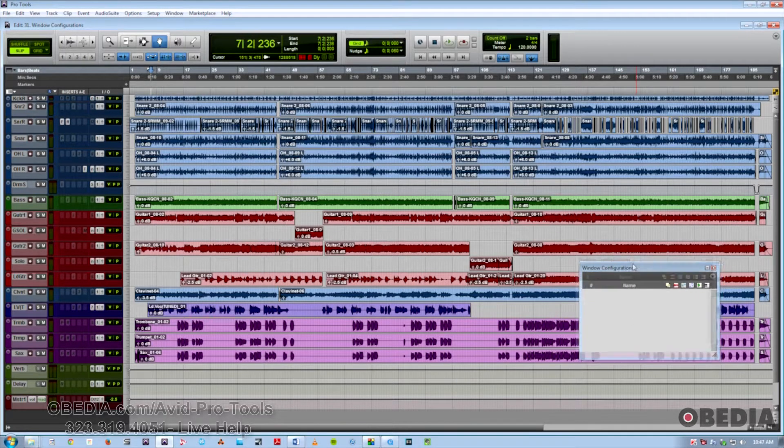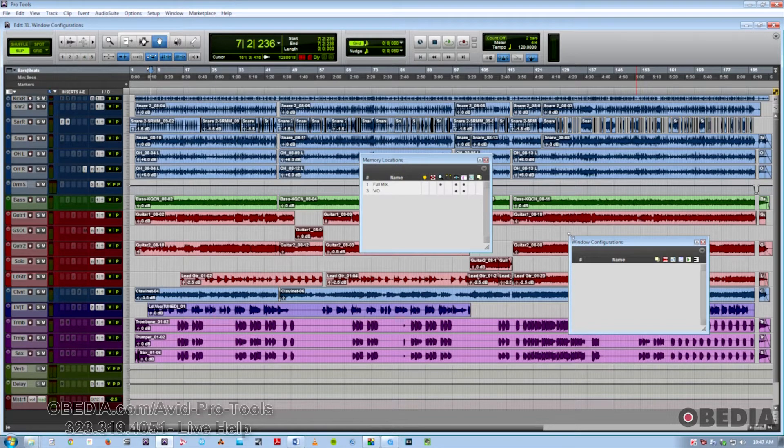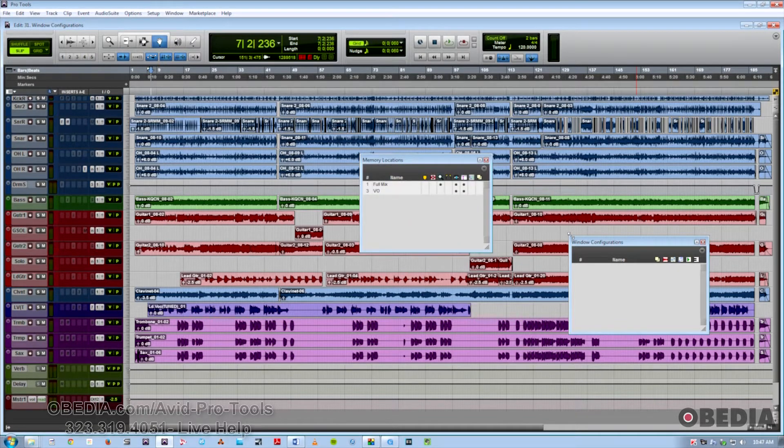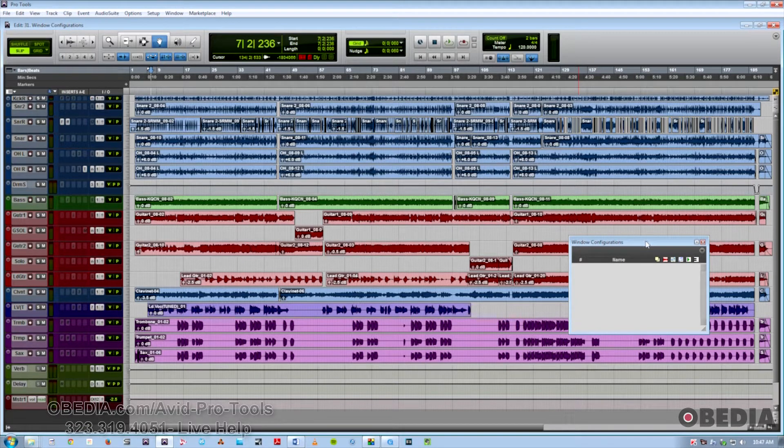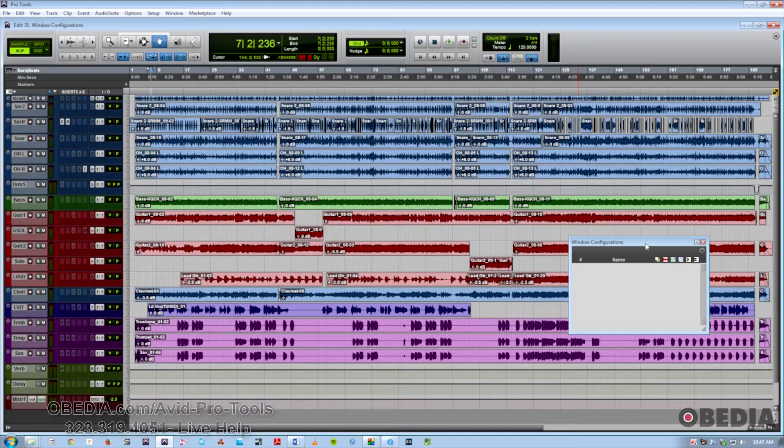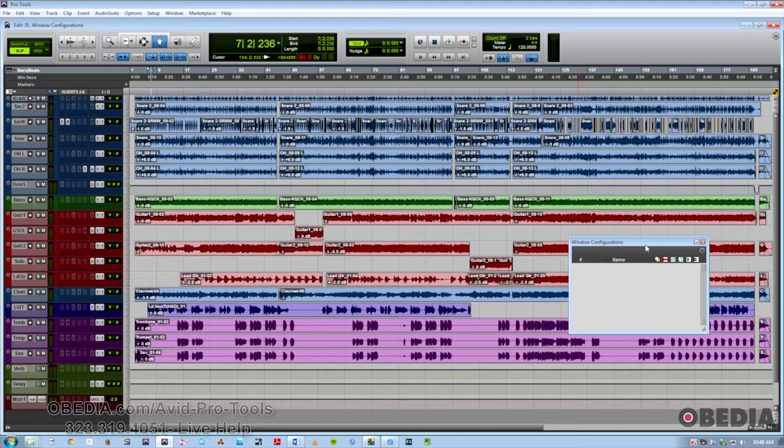Very similar to the Memory Locations window. They both store various types of properties to be recalled later, but the Window Configurations feature focuses on Windows specifically. There's some functionality like that in Memory Locations, but really this is where you want to go to be able to store and recall windows that you've set up.